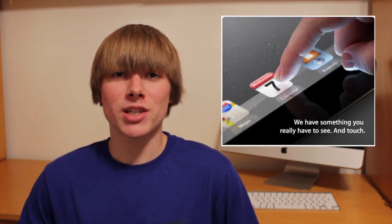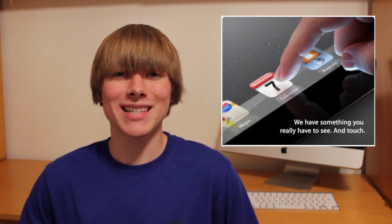Hey guys, what's up? This is Nate here. It is Thursday, March 1st, and this week was all about Apple sending out invitations for their media event that will be taking place next Wednesday, March 7th. The event will be held in San Francisco, California and will start at 10 a.m. Pacific Standard Time.